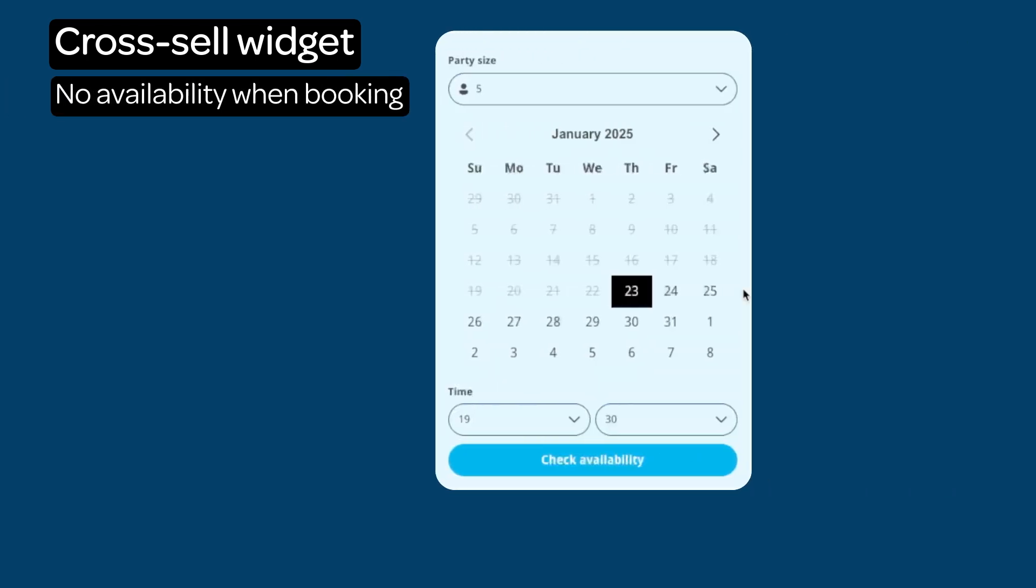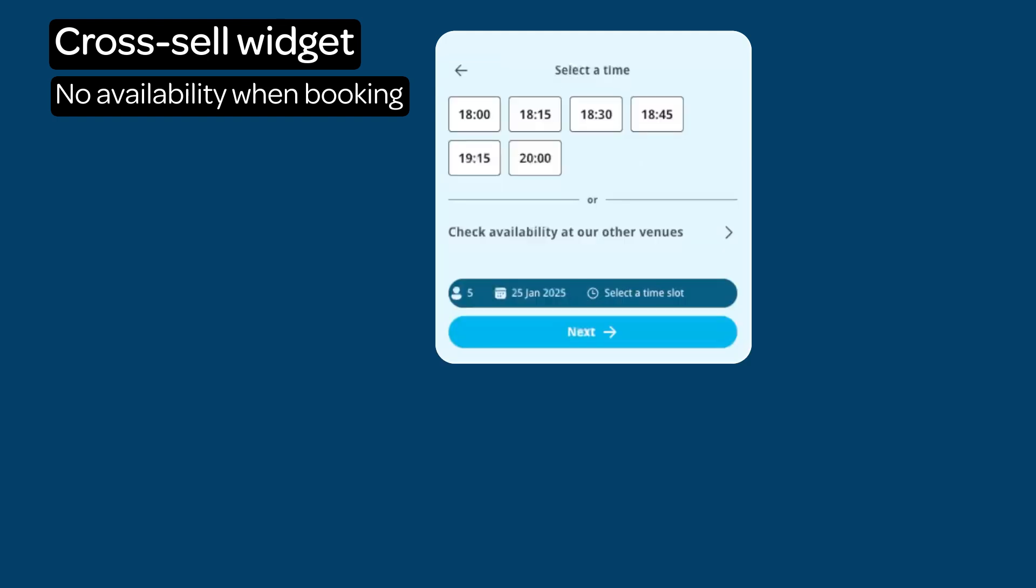If there is no availability for the chosen time slot, the diner will be shown any available times at the chosen venue.